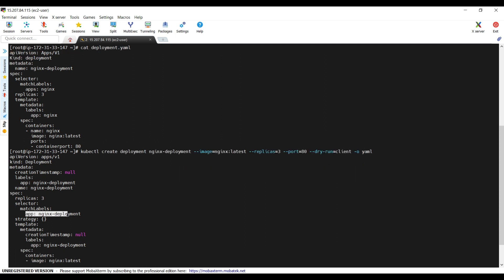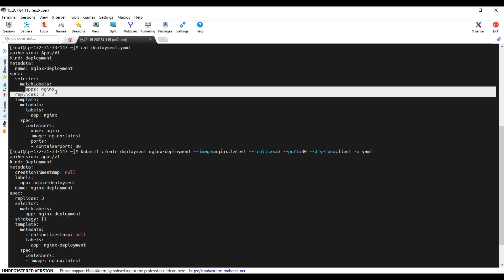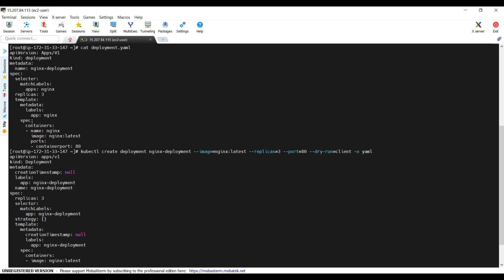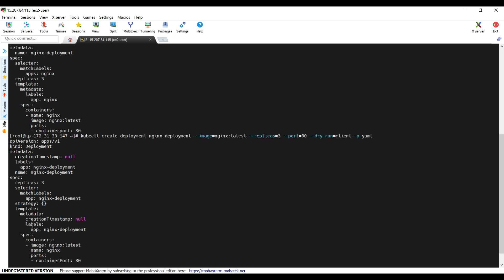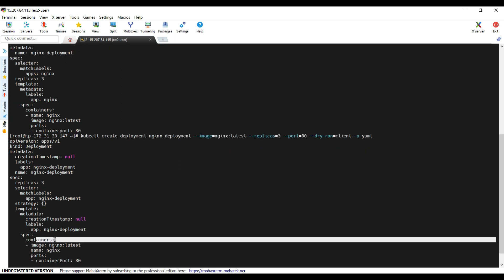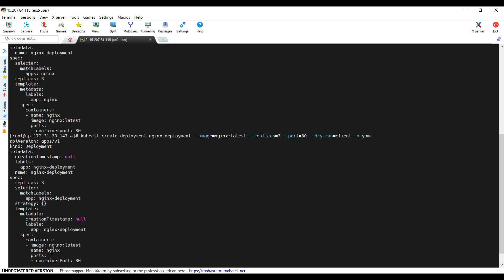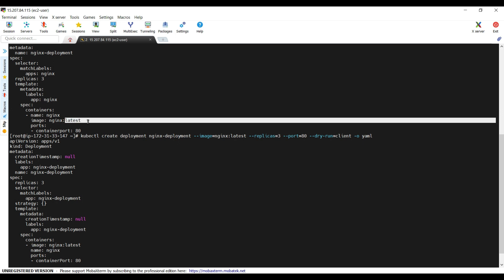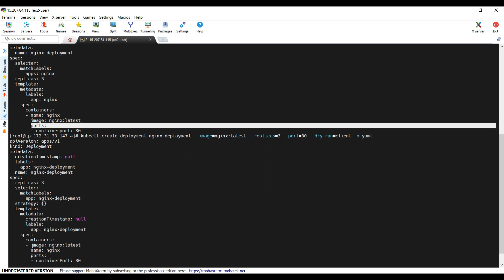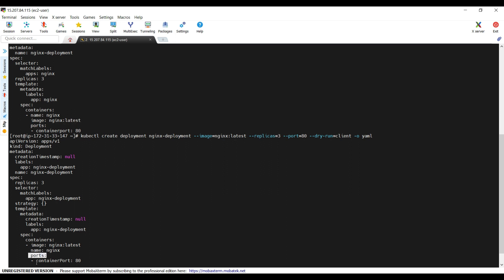As already mentioned, 'app' should be the same at both label locations. The containers specification and spelling look correct. The container name is nginx, image is nginx:latest. Looking at the ports section — in containerPort, the 'P' should be capital. So we have identified five problems in total, and we are going to fix them now.